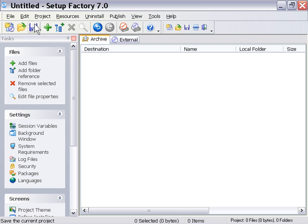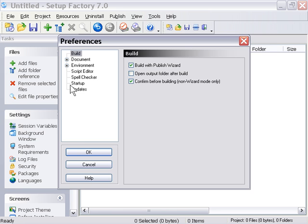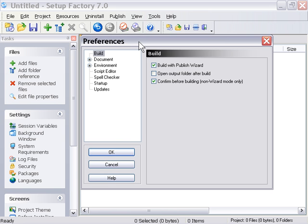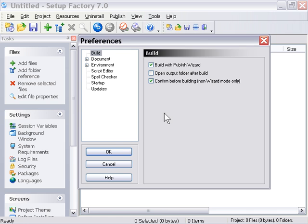There's a variety of other options available to you here via the Edit menu, Preferences. That brings up the Preferences dialog, and these are the main preferences for your Setup Factory 7 application. Now, going through each and every one of these would be beyond the scope of this video, but we'll take a quick look at some of them right now, and how we can change them.